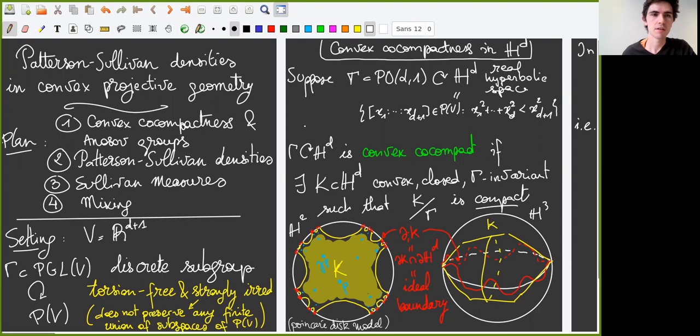The broad topic of my talk concerns dynamical aspects of discrete subgroups of Lie groups. More precisely, I will talk about Patterson-Sullivan densities for discrete groups of projective transformations. I won't talk much about Anosov groups; I will just mention the link between those and the groups that we consider here, convex compact groups.